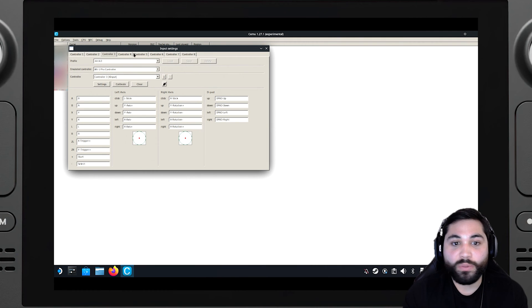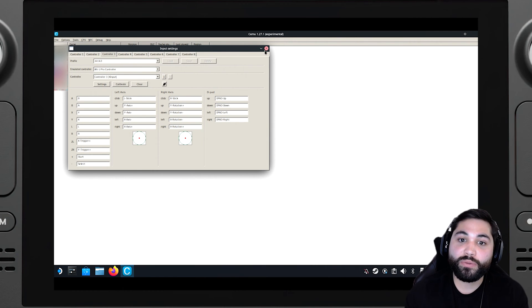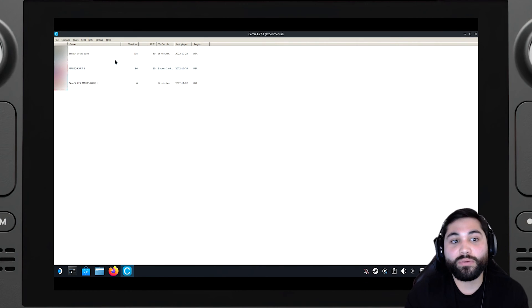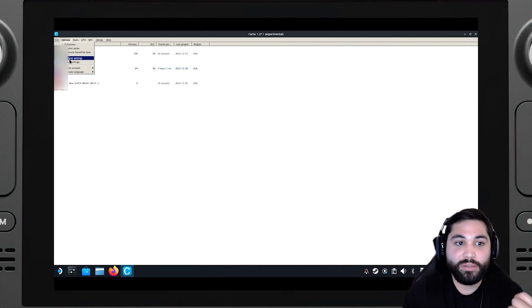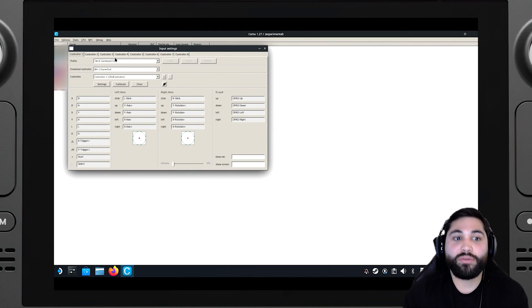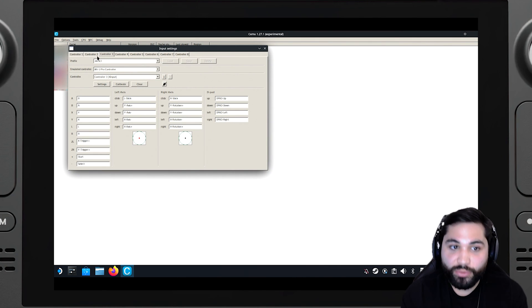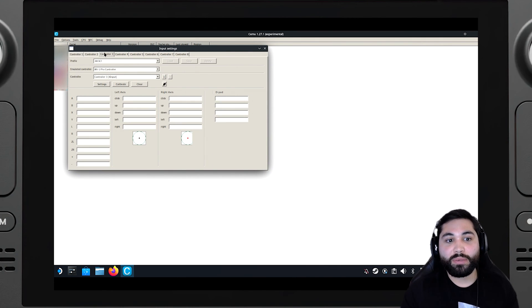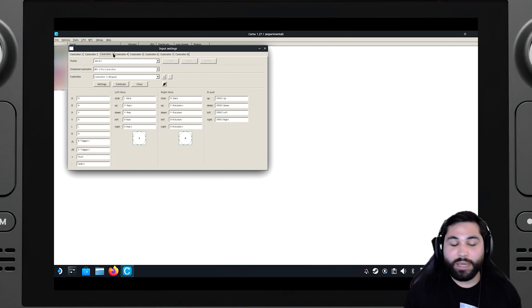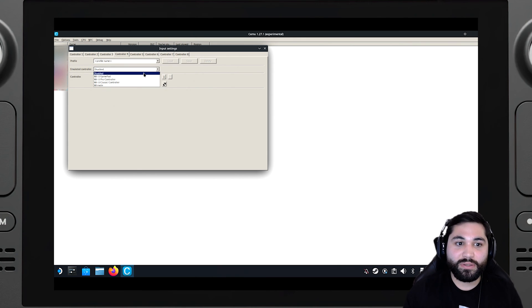So when you open on game mode everything is still working. So you go back, Options, Input Settings, and then you're going to see controller three, controller two, everything makes sense and that's it.